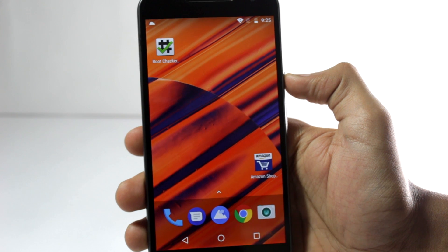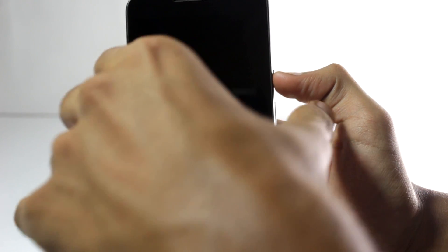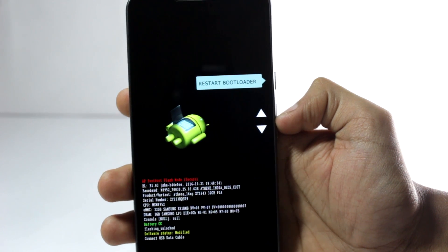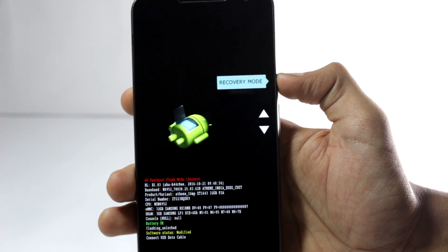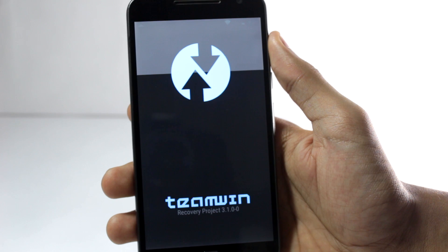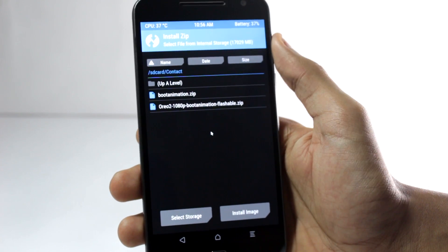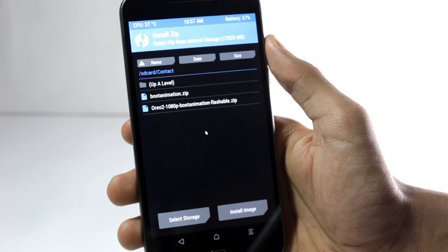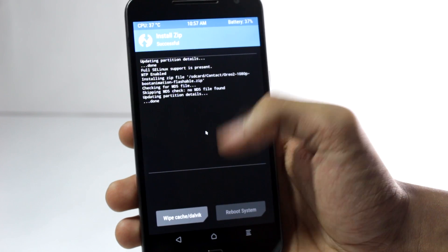I will also show you how to flash it via recovery. First, power off your phone. The process for entering recovery mode differs per phone — for the Moto G4 Plus, press the power button and volume down together to enter bootloader mode, then select recovery using volume down and confirm with the power button. You can use any recovery, but I have TWRP in this case. In recovery, tap the install button, select the flashable zip file, then swipe to confirm. You can only flash files listed under the flashable column. After rebooting, you'll have the new boot animation.